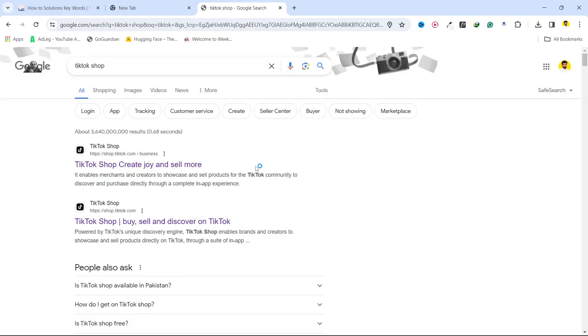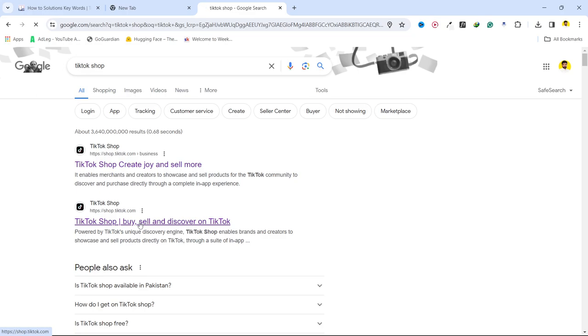And now you can see that you have websites. So I'm going to click on the second one that is shop.tiktok.com, so you need to open that.